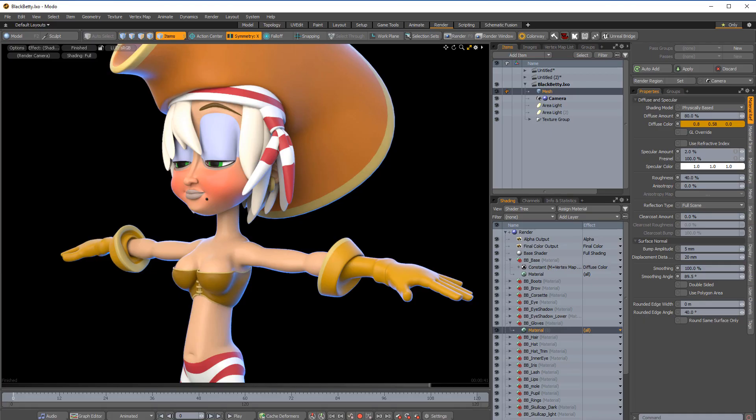William Von here with a quick look at the fast shading option for the preview viewport in Modo.